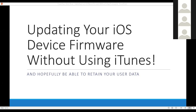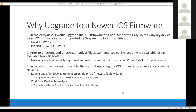Good afternoon, everyone. Today I'm talking about updating your iOS firmware without using iTunes and, in the process, hopefully retaining your user data. I've done this close to 150-200 times and lost only about three devices. If you are using this process, please make a backup of the device before you proceed, because Murphy's Law can cause some problems.